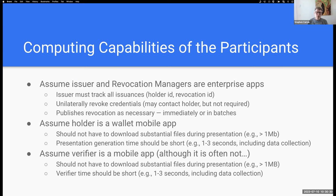On computing capabilities: issuers and revocation managers are assumed to be enterprise apps with powerful systems and lots of storage. An issuer must track all issuances, unilaterally revokes them, and publishes revocation either as revocations happen or in batches. The holder is assumed to be a mobile wallet in the worst case — should not have to download substantial files during a presentation, and presentation generation time should be short.